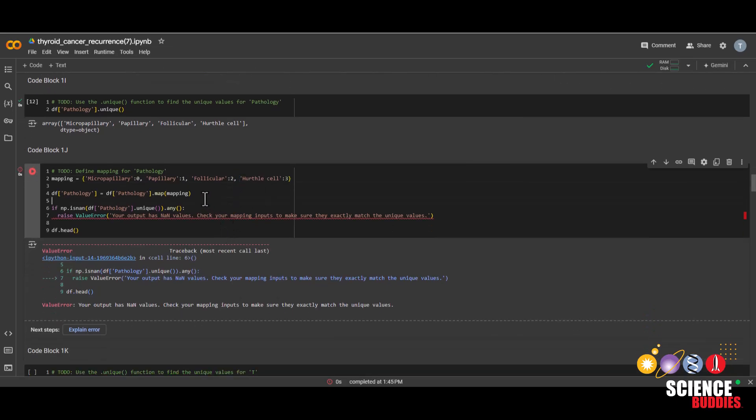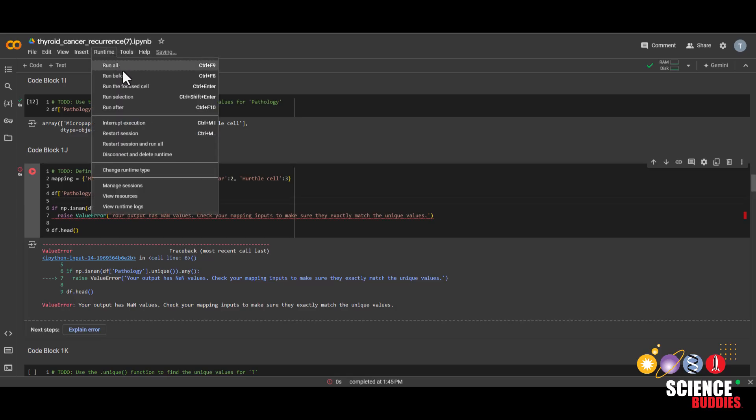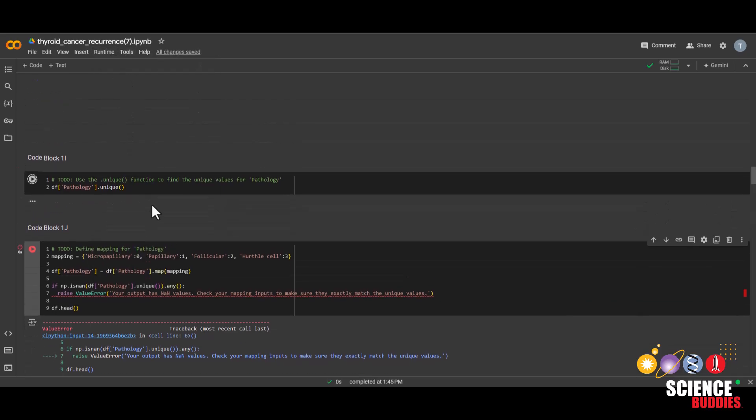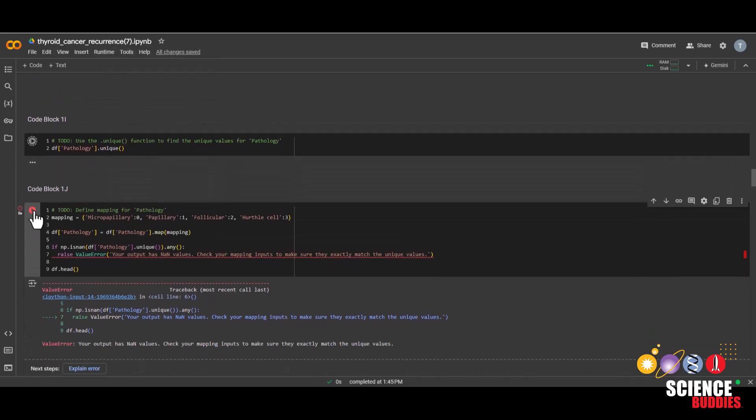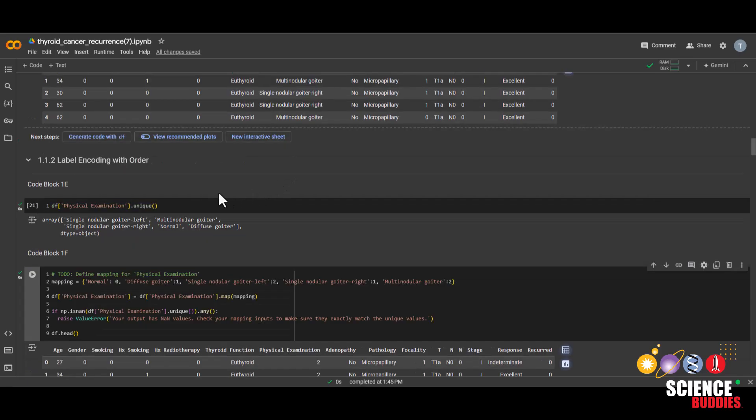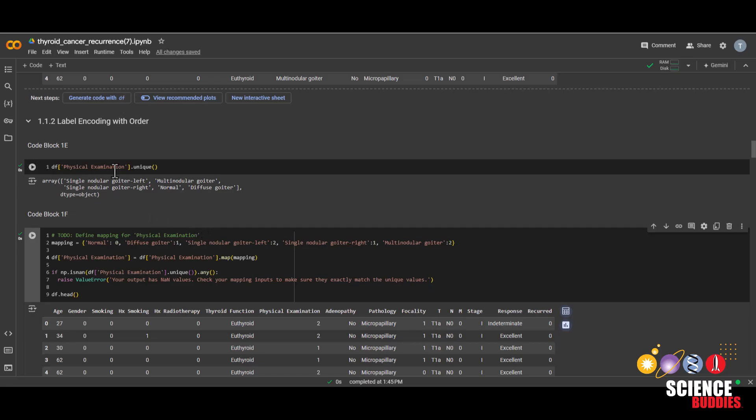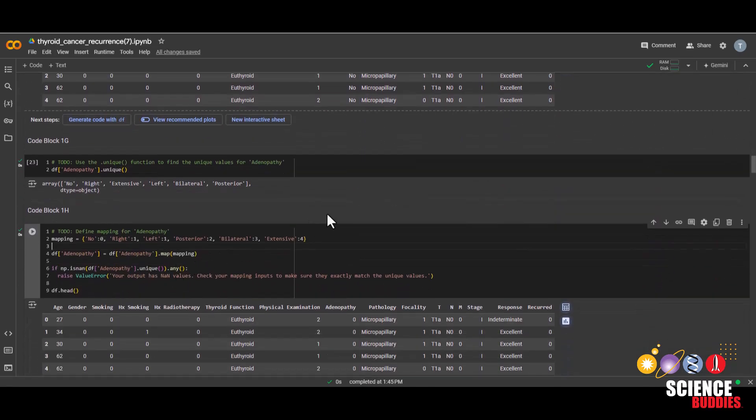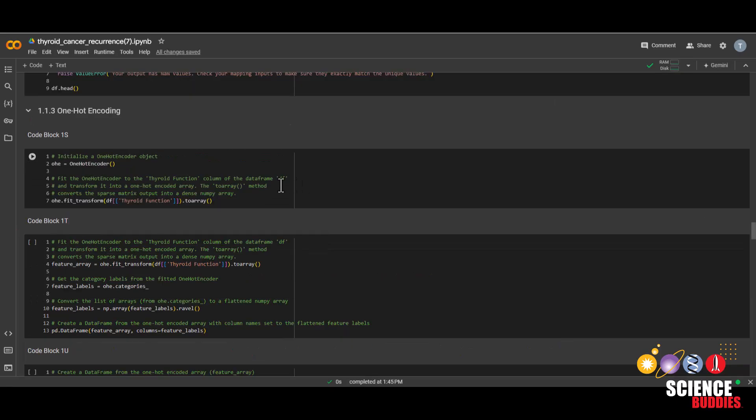And if that doesn't work, go to runtime, run before, and run this one again. And for the rest of the section 1.1.2 label encoding with order, you can just use the first four blocks as a model and read the project instructions for more details.